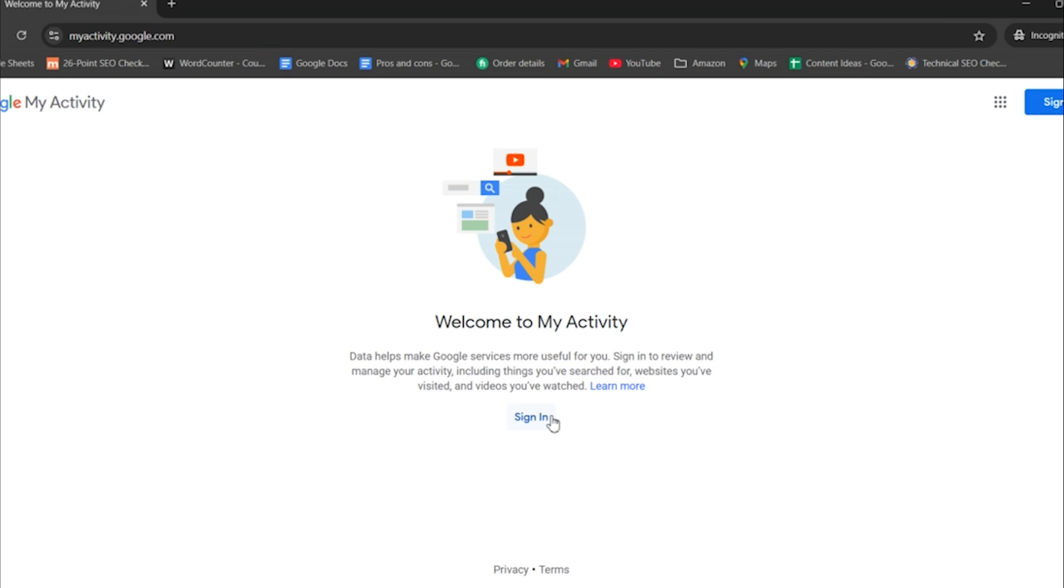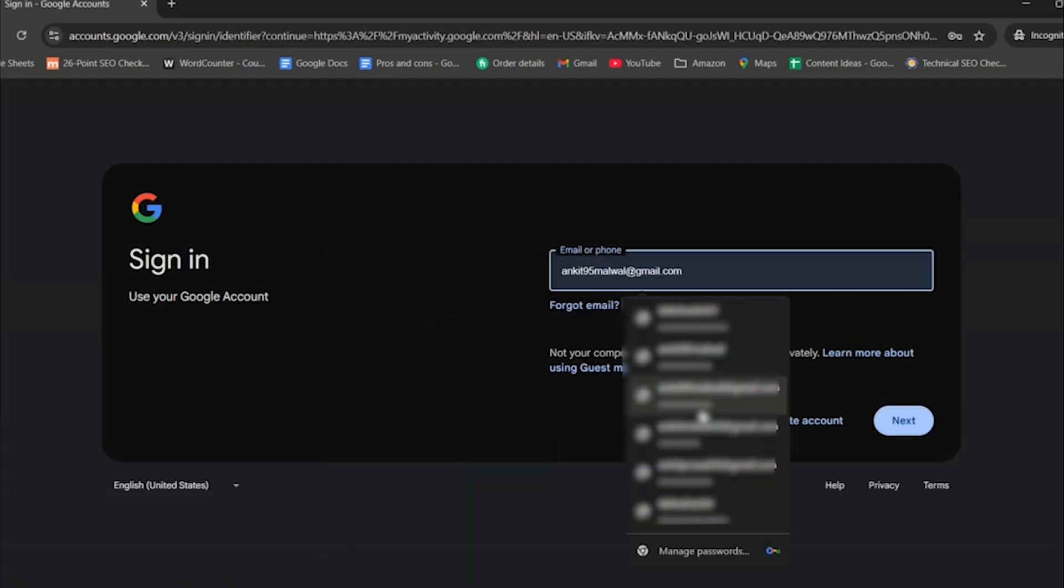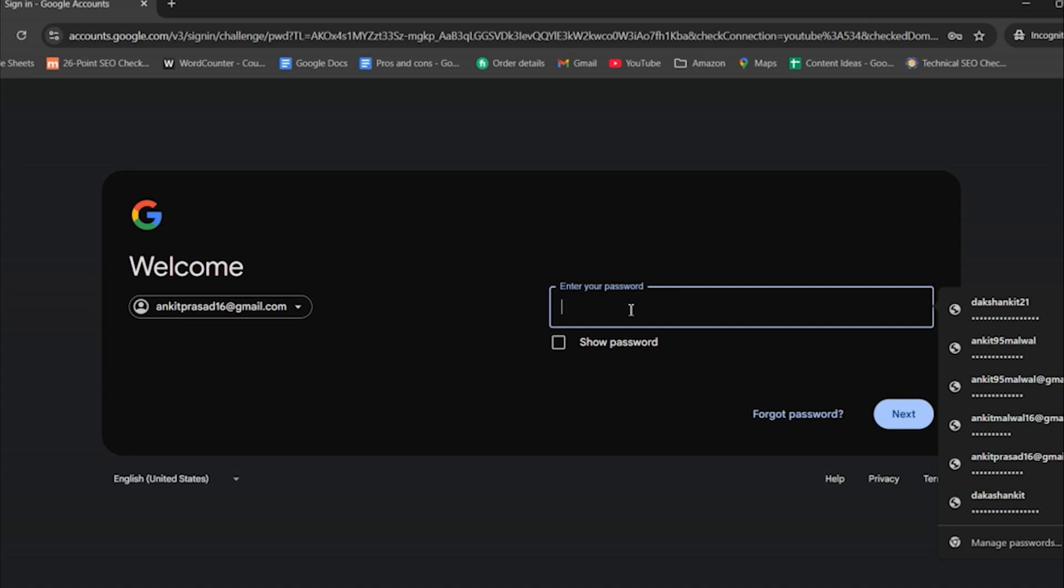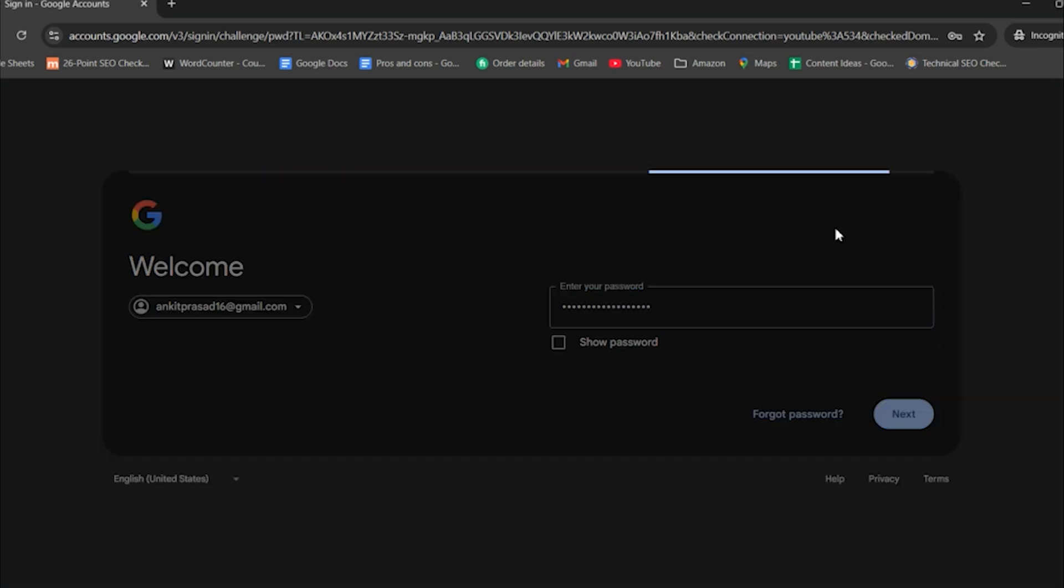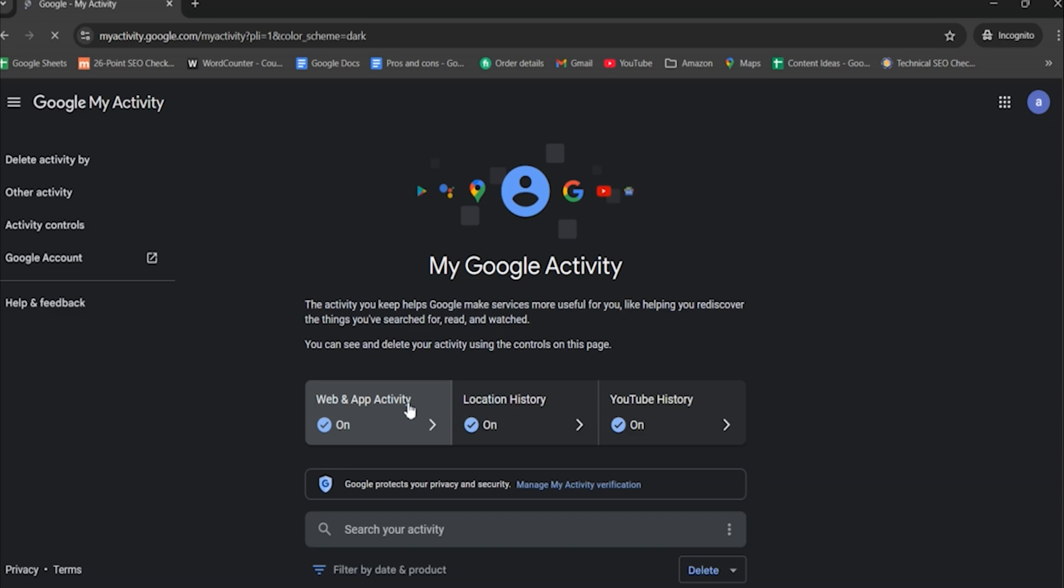Ensure you are signed in to the Google account synced with Chrome. If not, sign in with the appropriate Google credentials. Once logged in, the My Activity page will load. This is where Chrome browsing data is stored if sync is enabled.